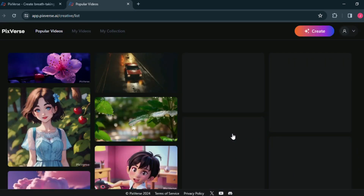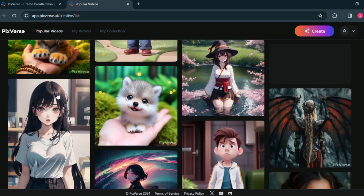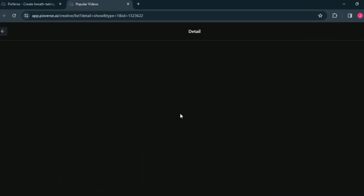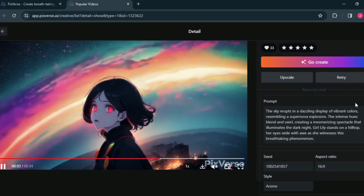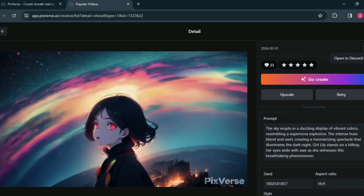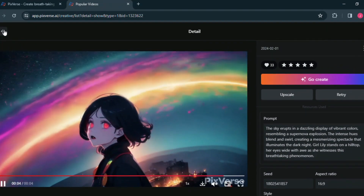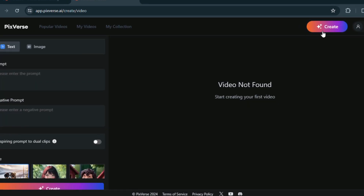After login, you will find many types of stock videos made by other users. By clicking on a video you can see what prompt they used. Here is the prompt — you can retry it by clicking the 'Retry' button. You will also get the seed of this video, and you can download the video as well.